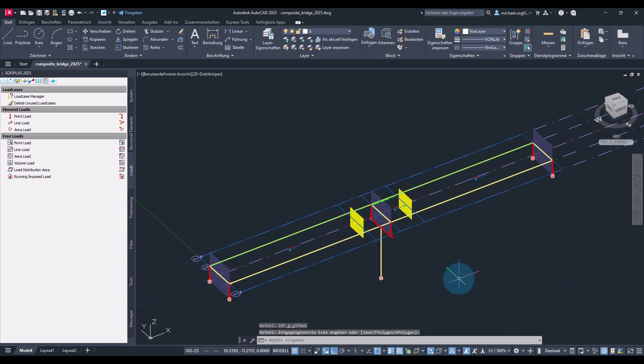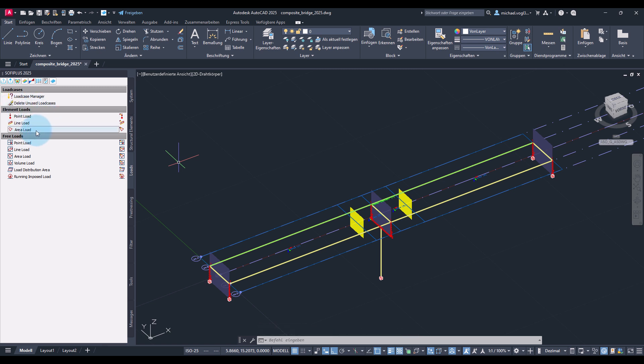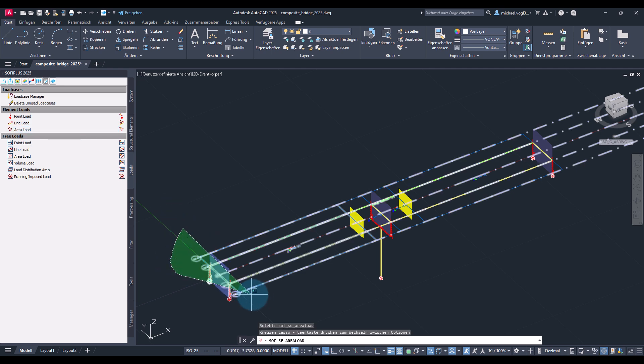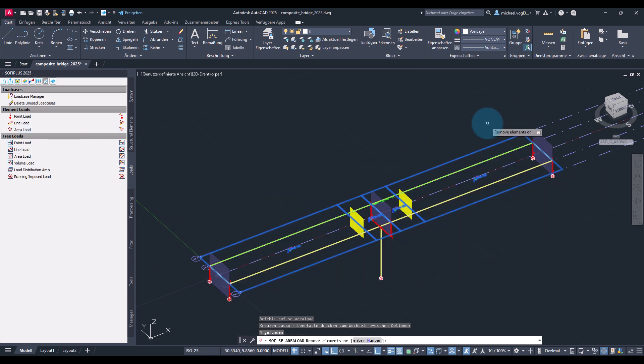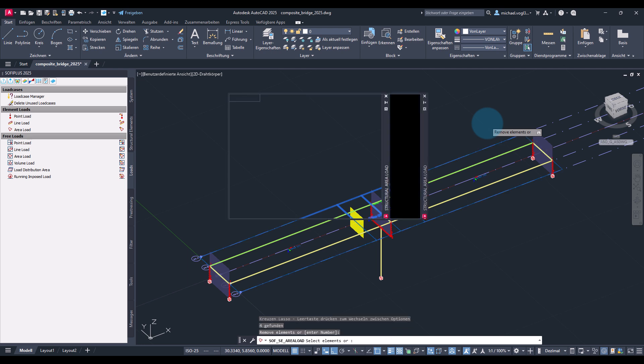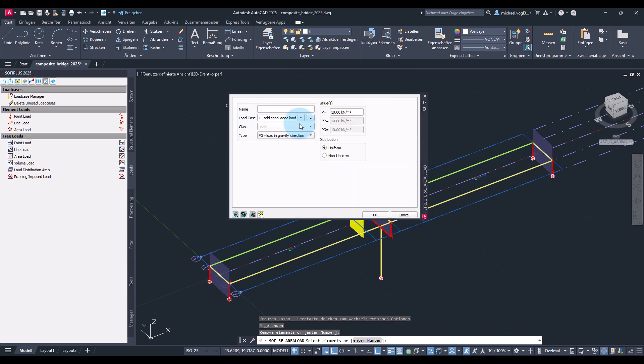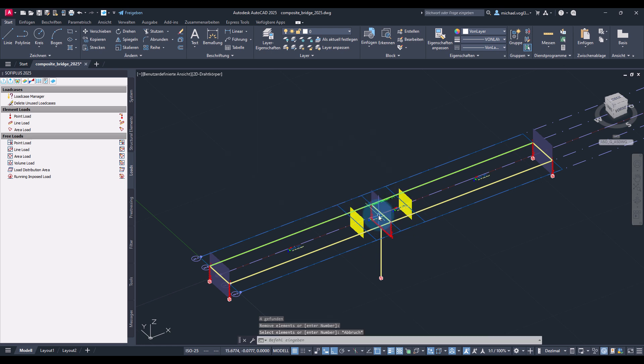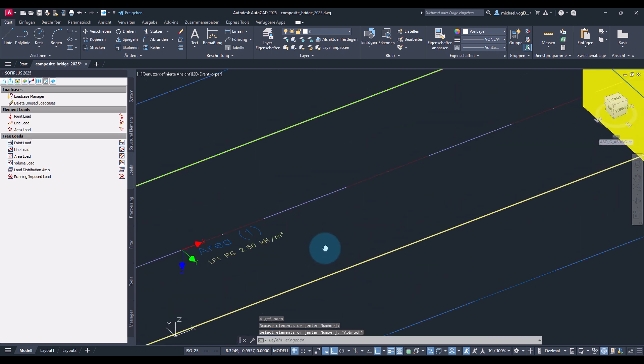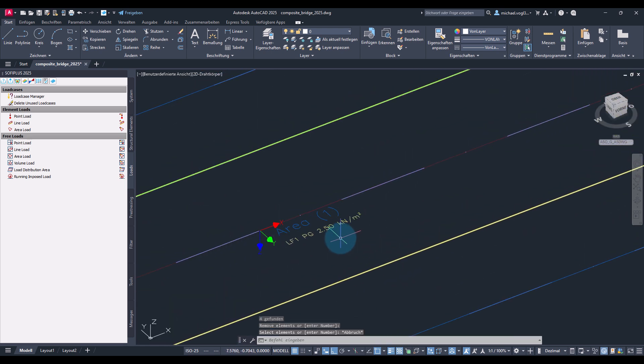Then we can create the loads. First, I will create the loads for the asphalt layer using element loads on the structural areas. This purpose I select on the structural areas and create the load. You can see the assigned load case is already the correct one. I want to have a load acting in gravity direction. And here I will use an area load of two and a half kilonewton per square meter. You can see that the loads have been created and are associated with the area.